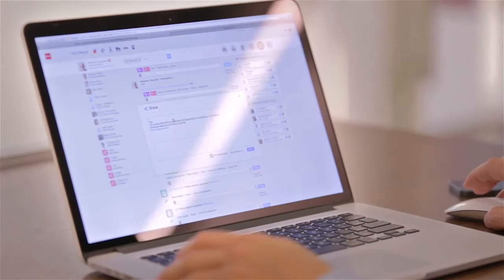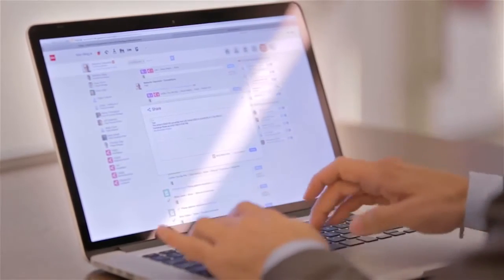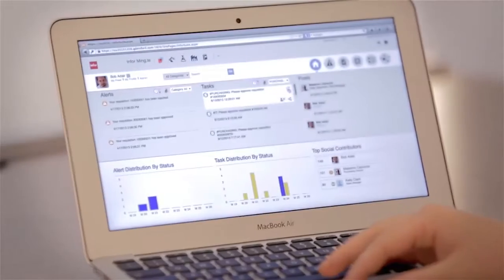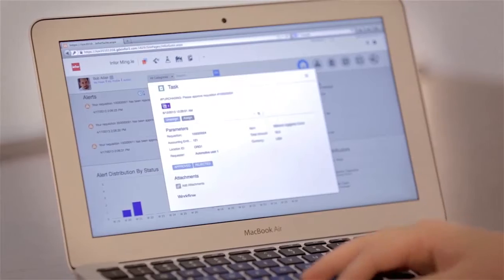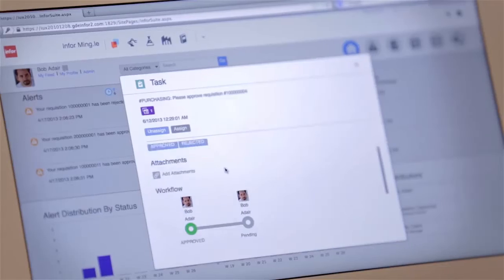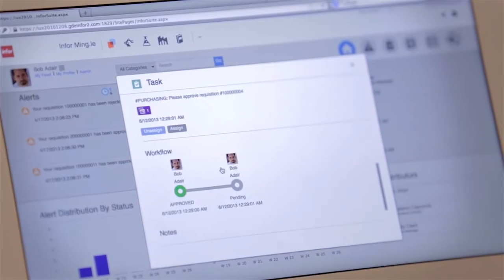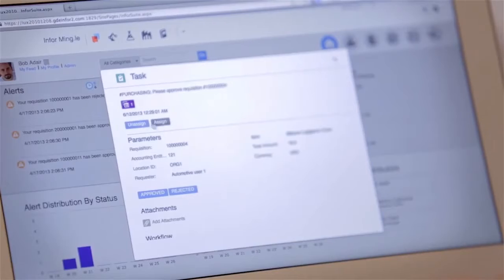InforMingle is your home page and it ties into Infor applications. So when you look at your tasks and alerts to see what you have to work on today, you can expand them and you get line item detail from the Infor application.